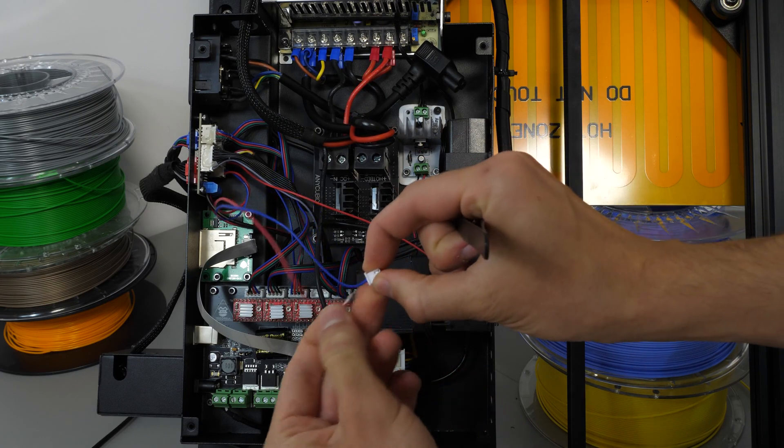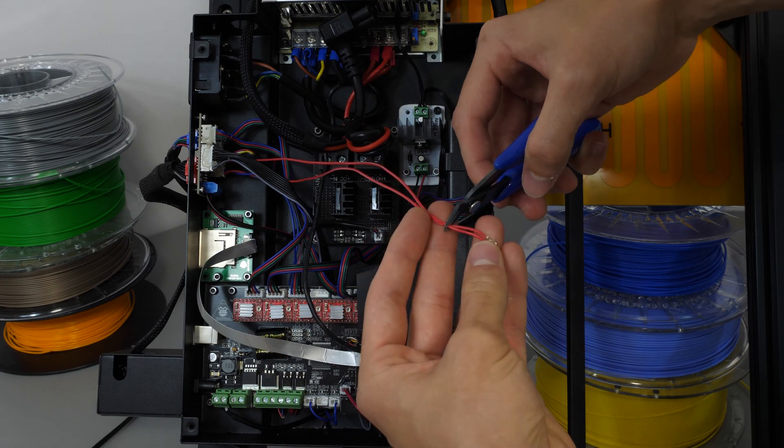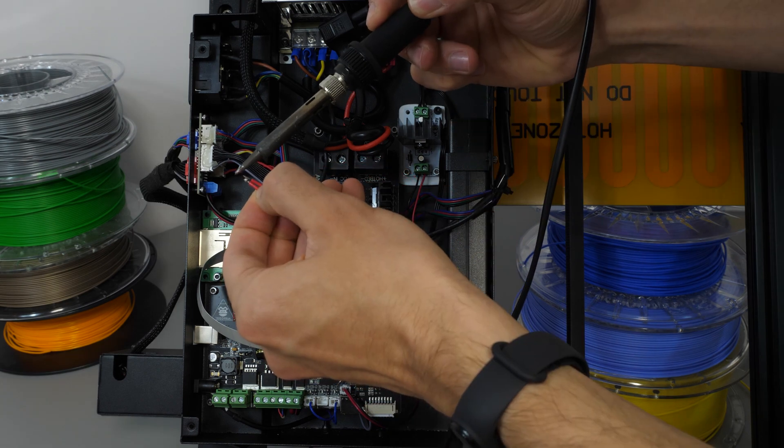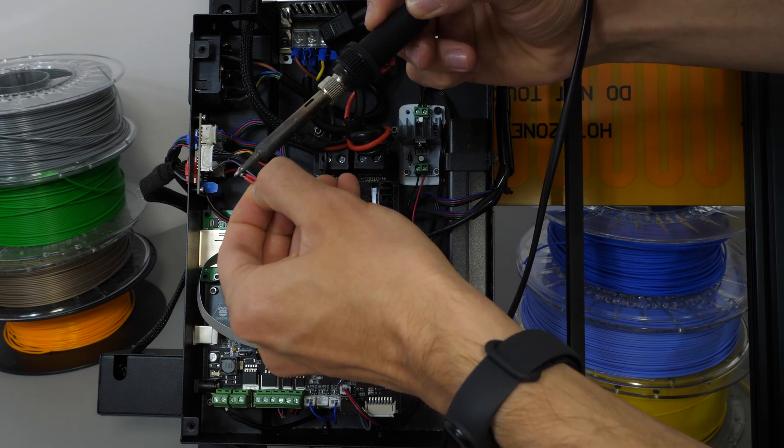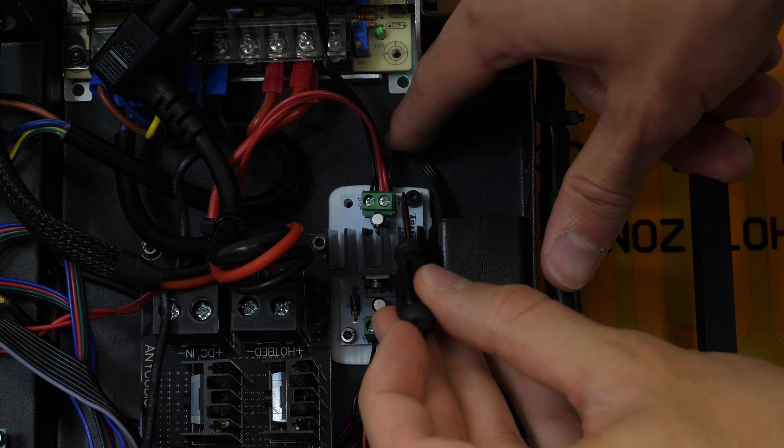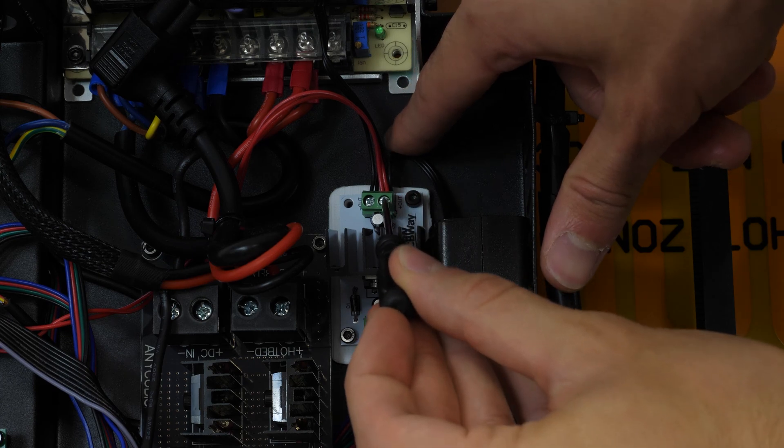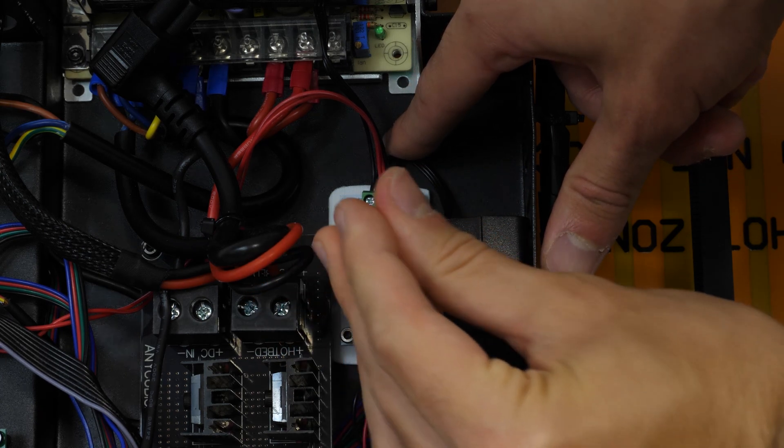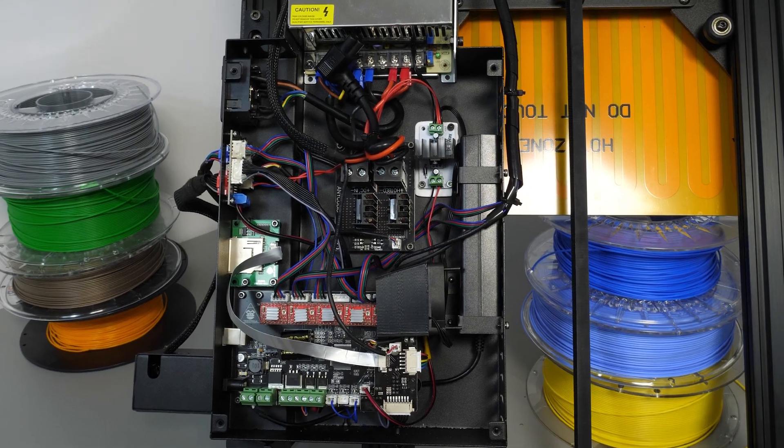Later, I also added new wires coming out for the hotend fans.